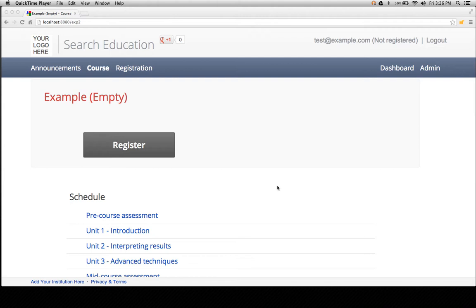Also in 1.5, there's a WYSIWYG question editor so you no longer have to put in JavaScript code to write questions.